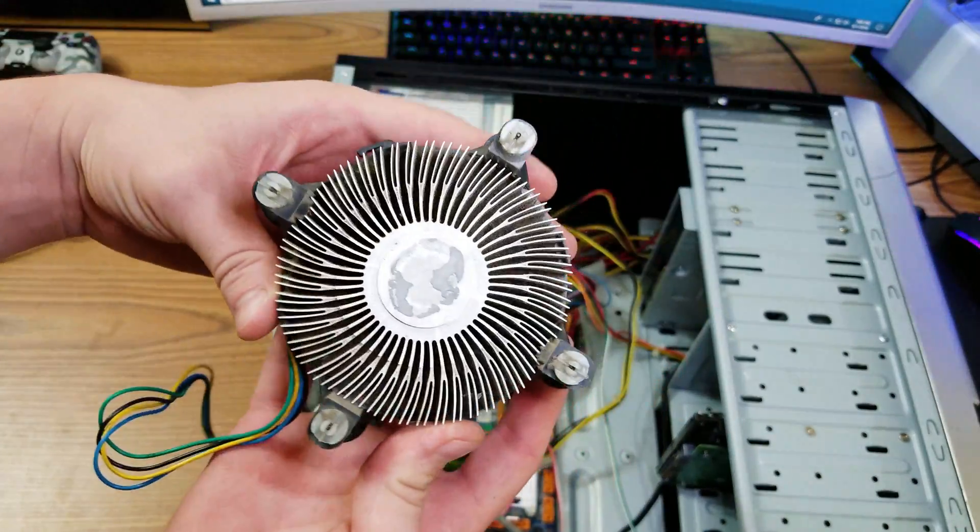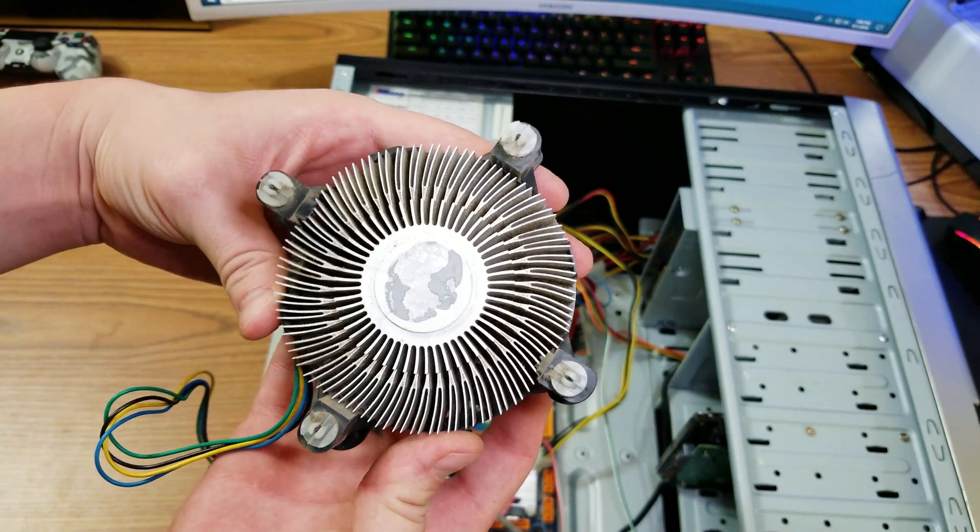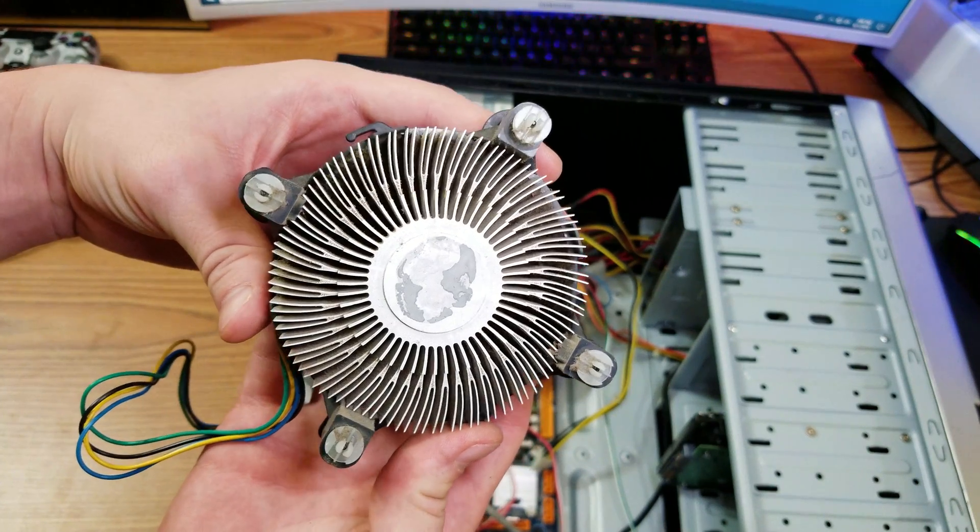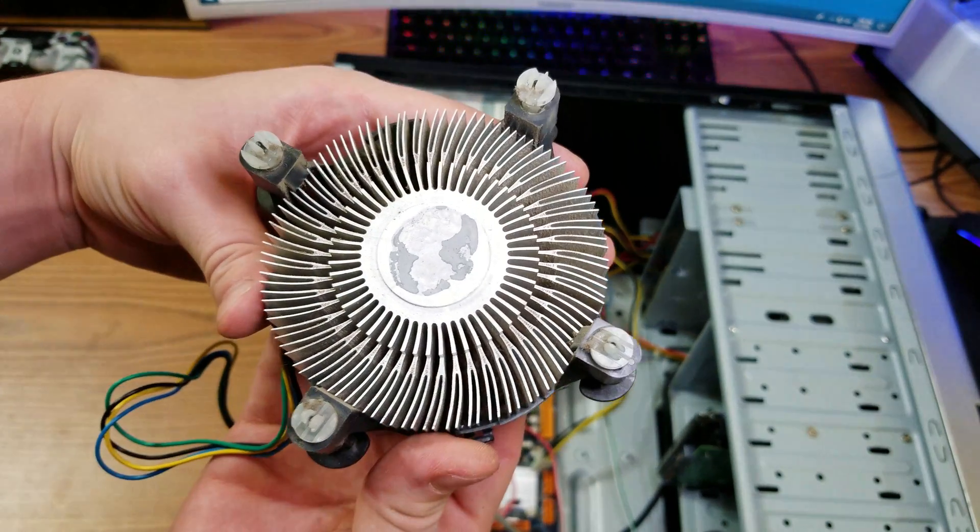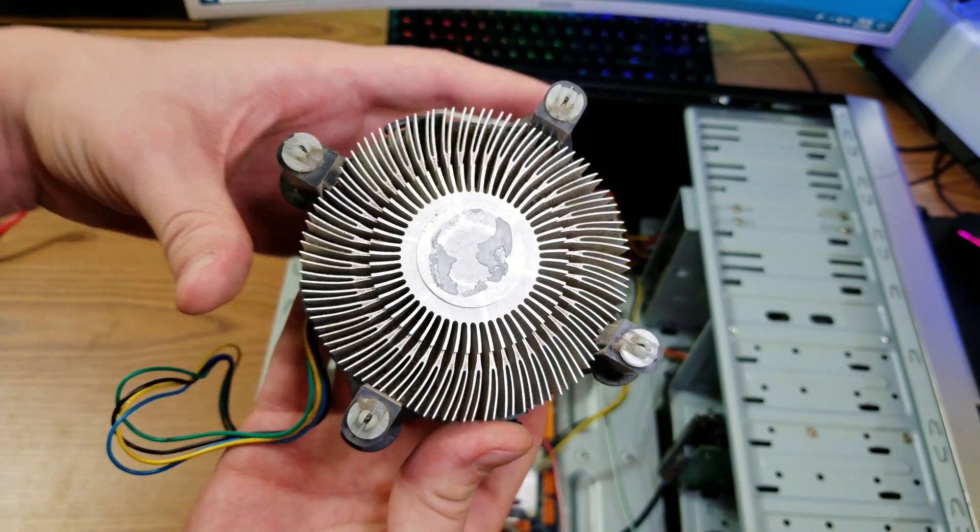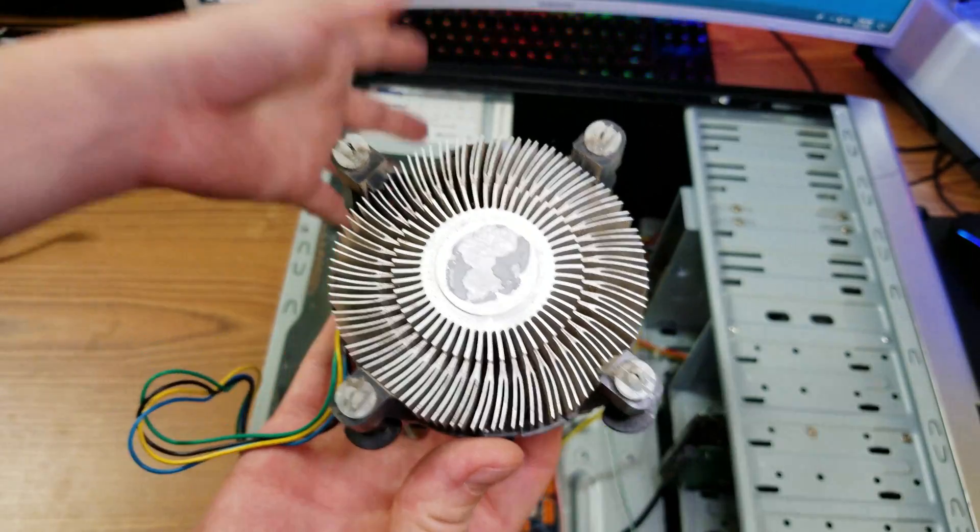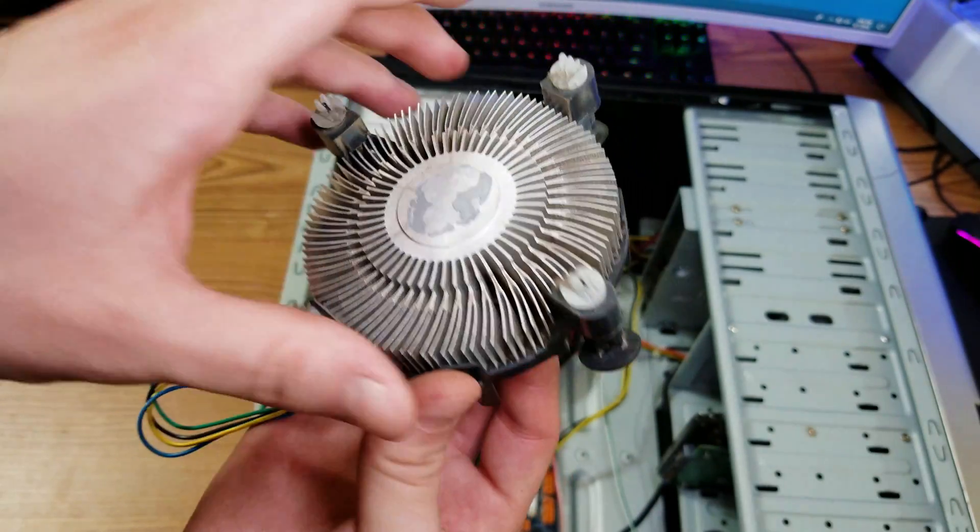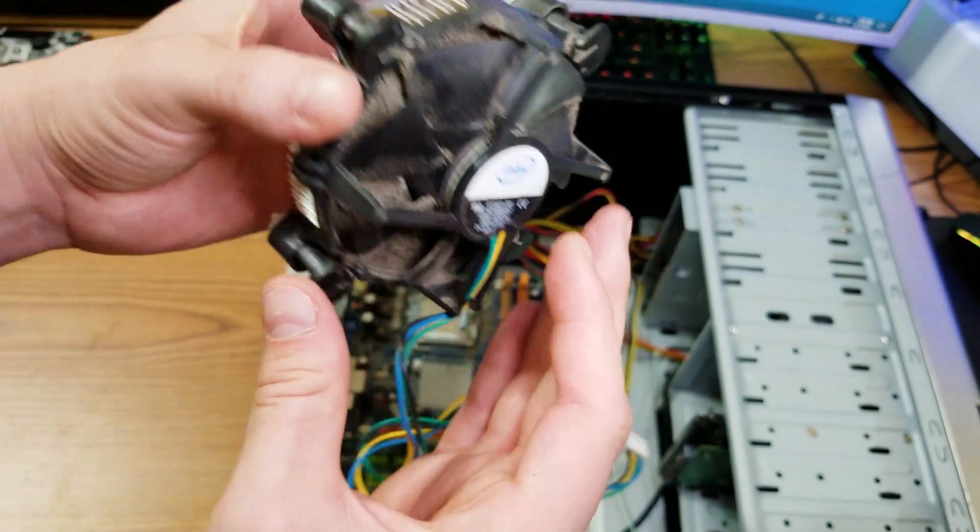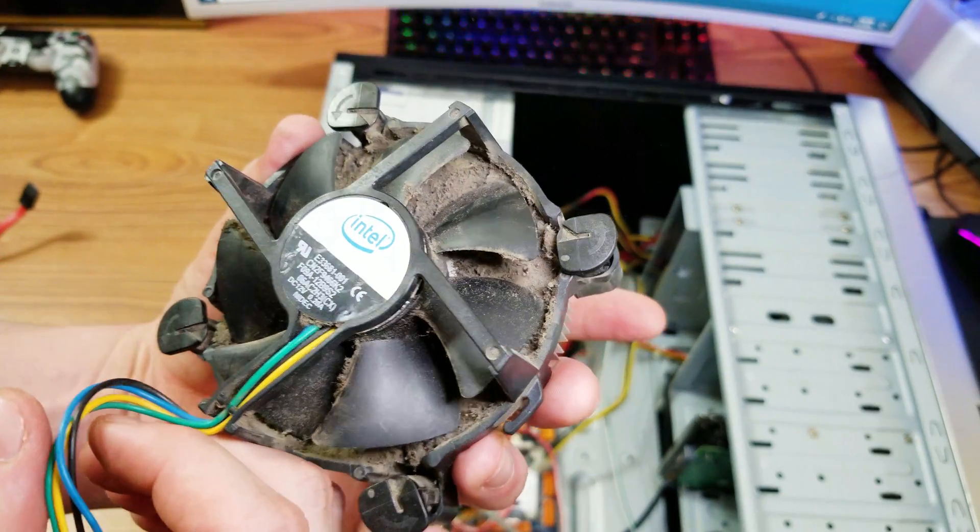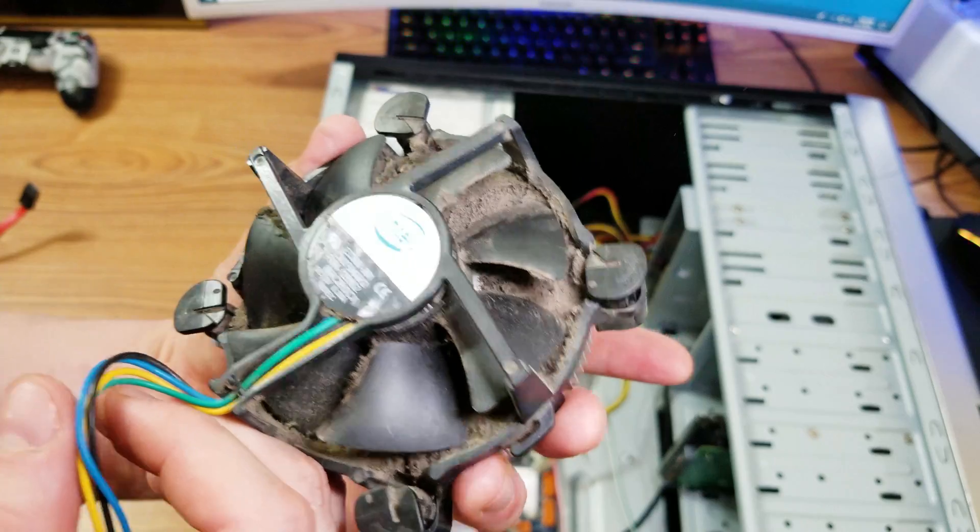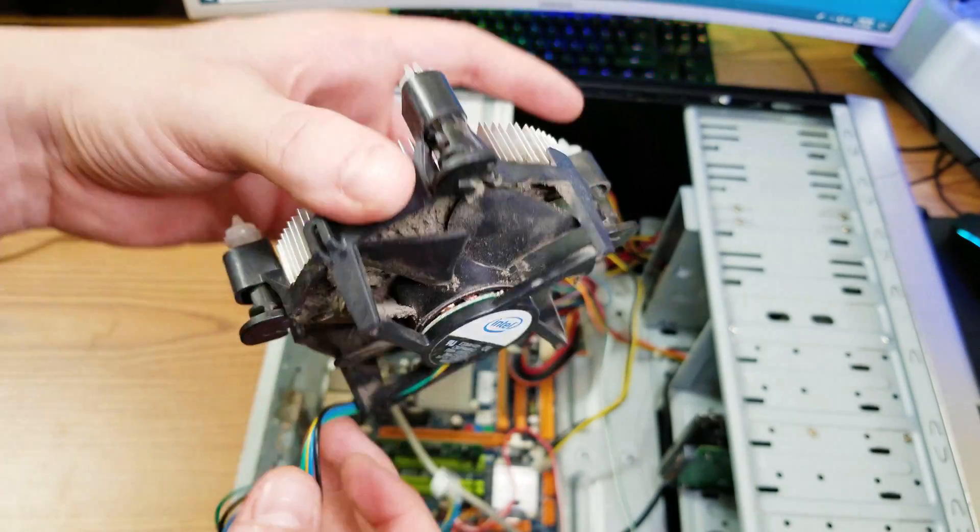Yeah, check that out. Looks like most of the thermal paste just disappeared. Maybe the application of it wasn't even that good, but yeah, check that out. That's gross.